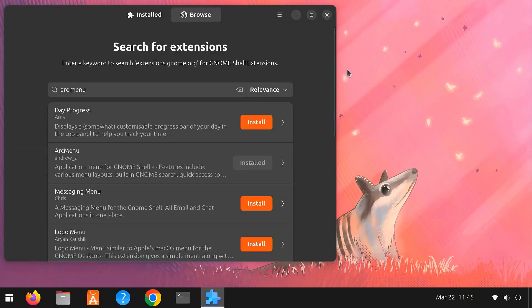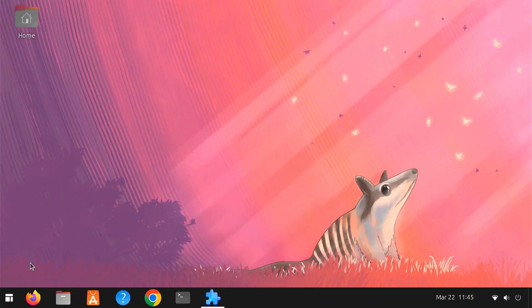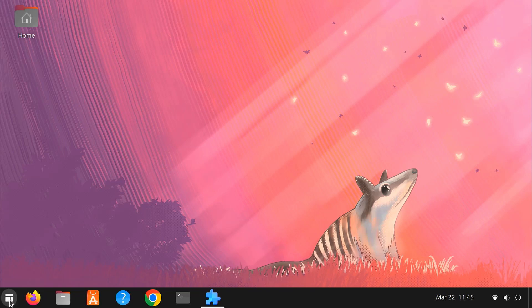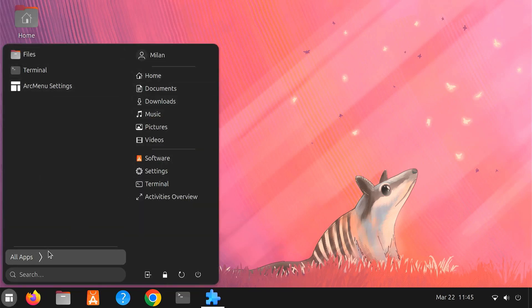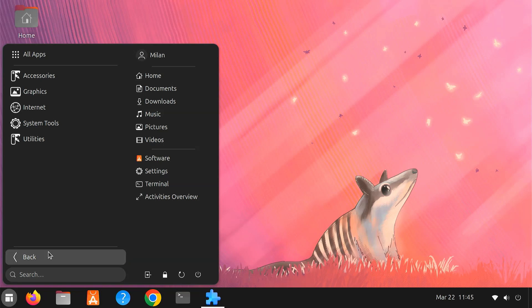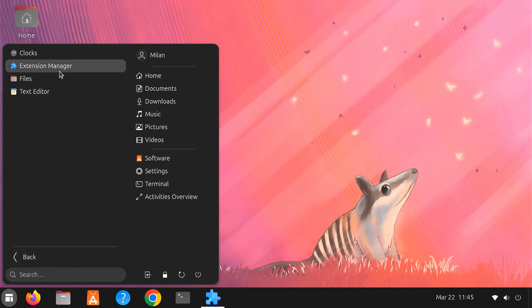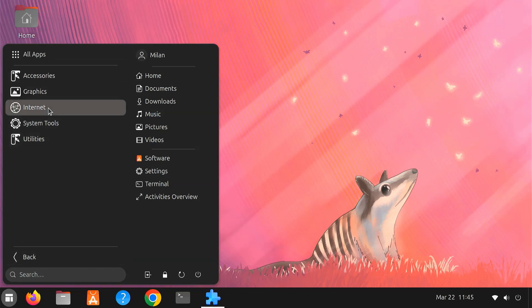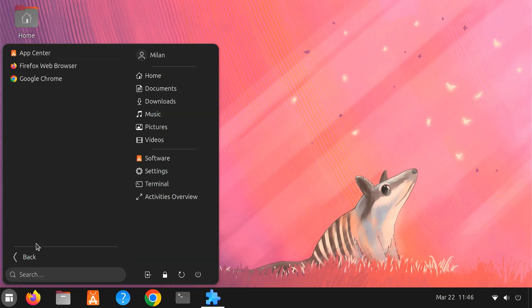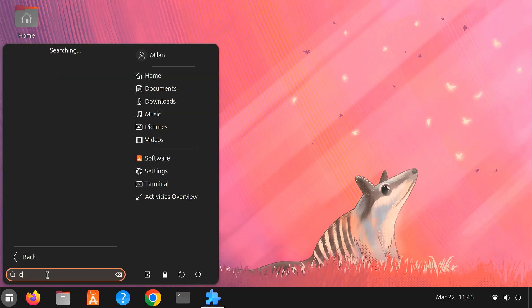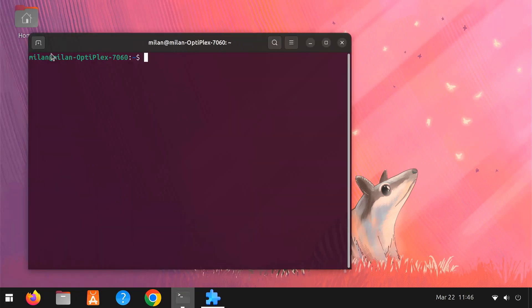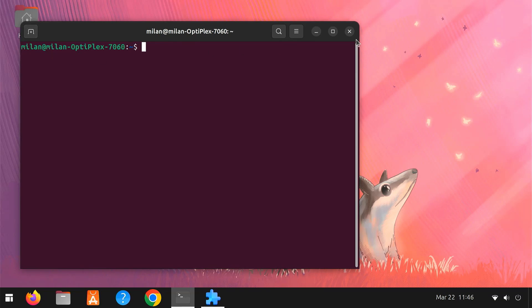Once installed, you'll see a new start menu icon appear on your taskbar. Click on the new icon and you'll see a neat, organized menu pop up. All your apps are sorted into clear categories, making them easier to find. You also get a handy search bar to instantly find apps, settings, or files, saving you valuable time.